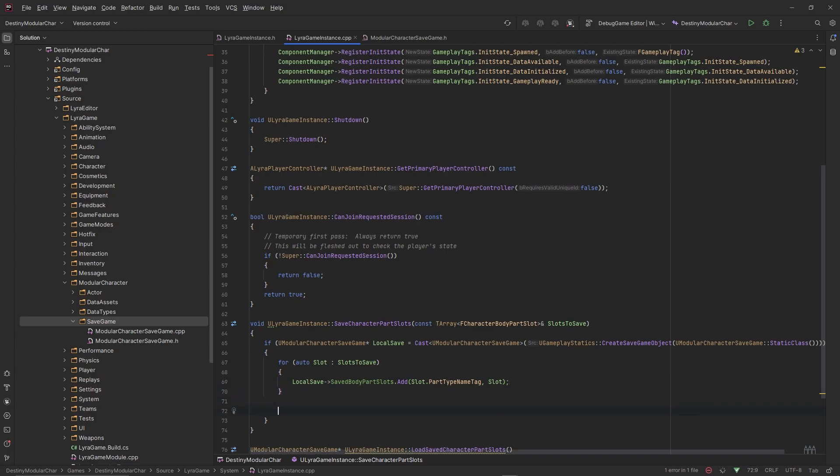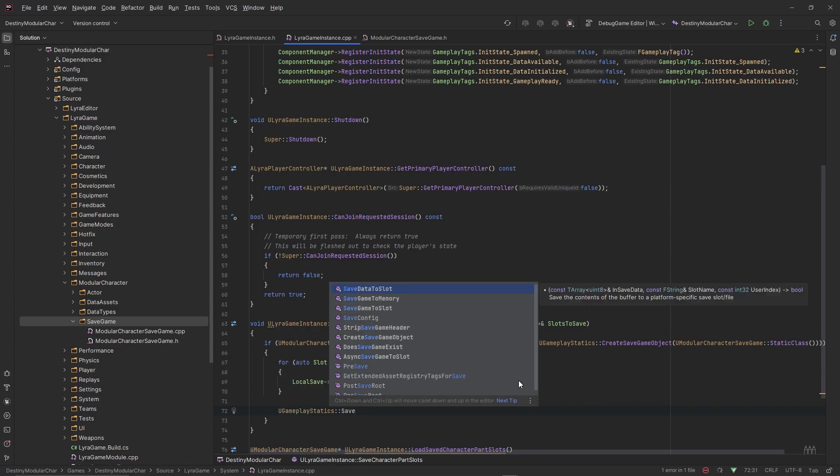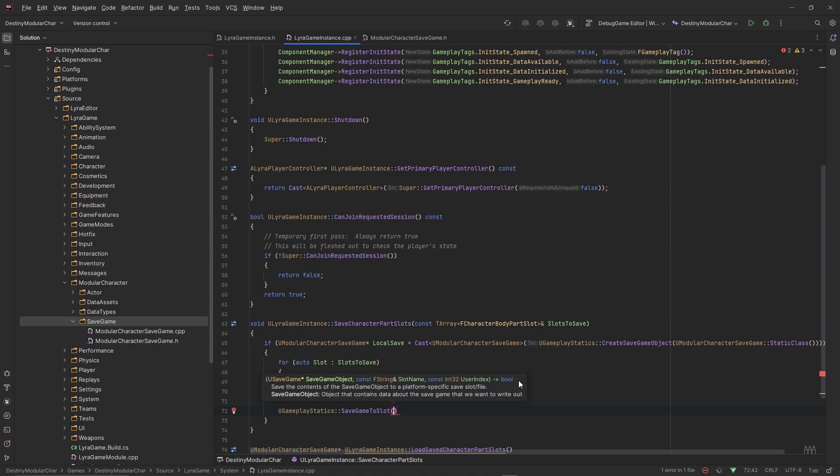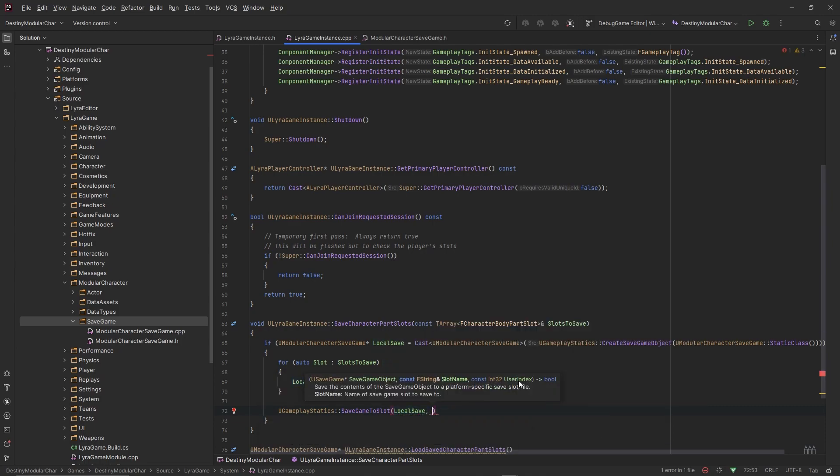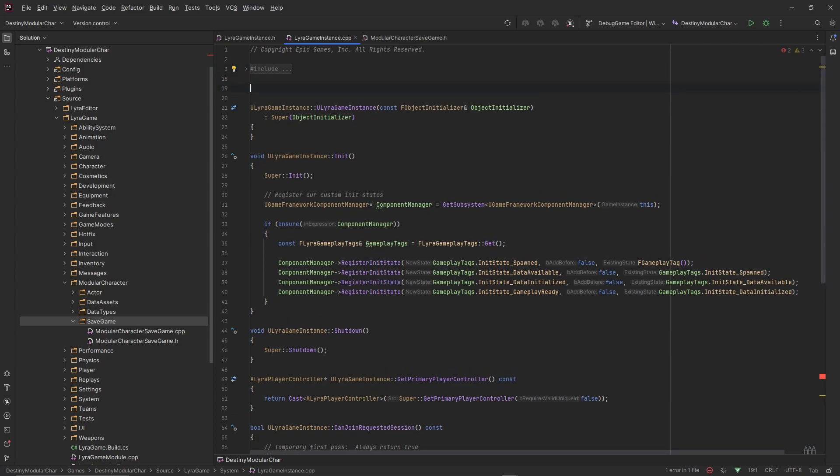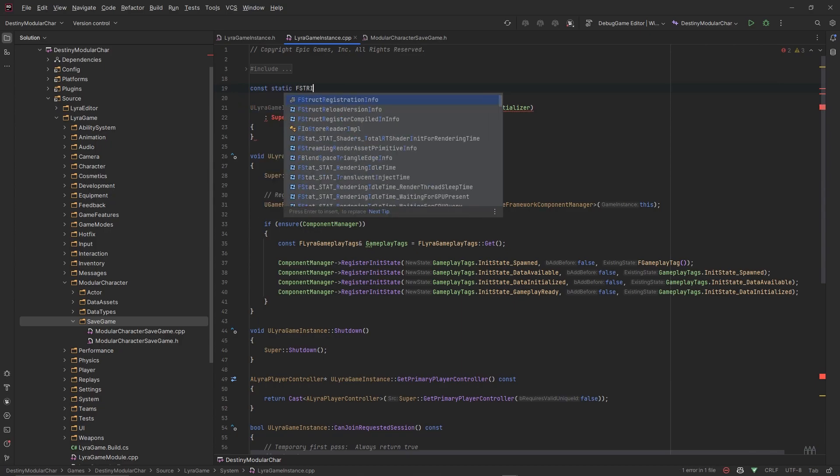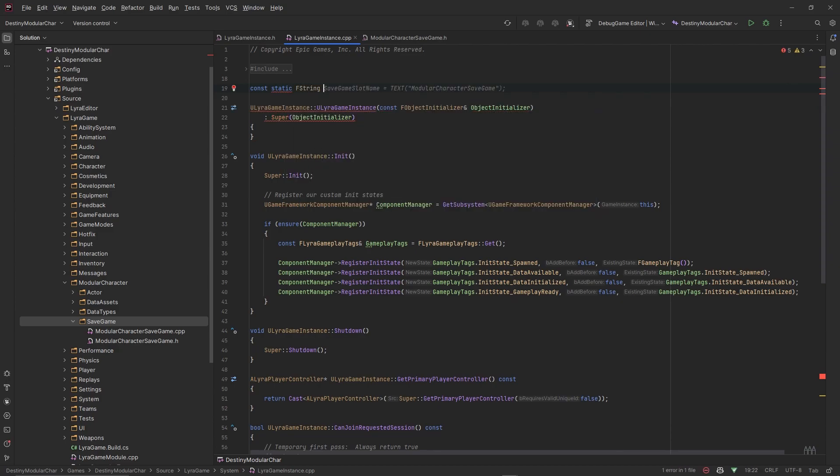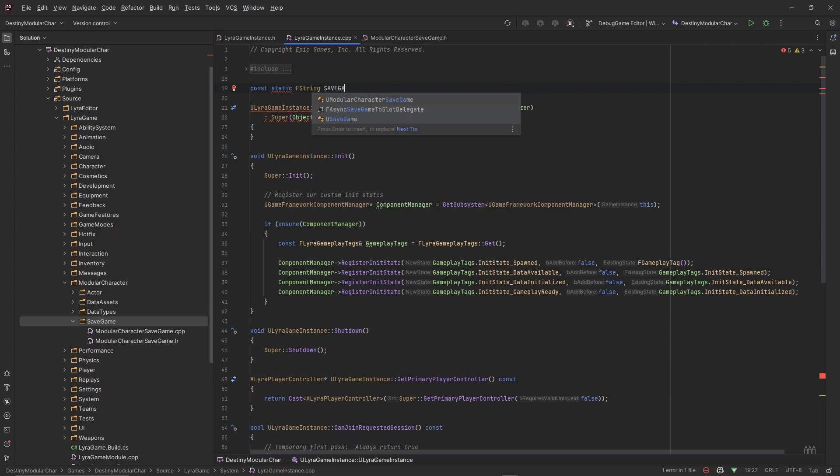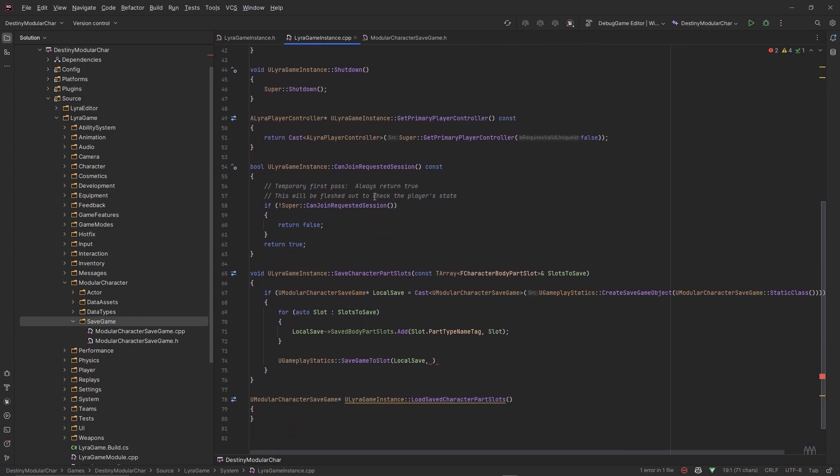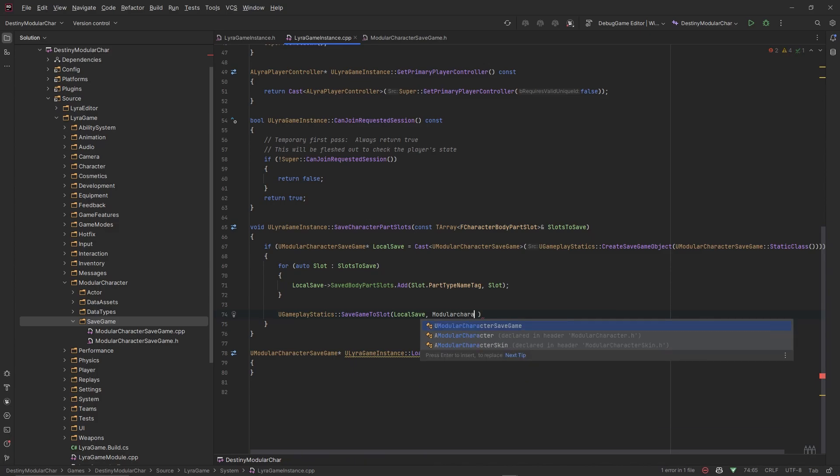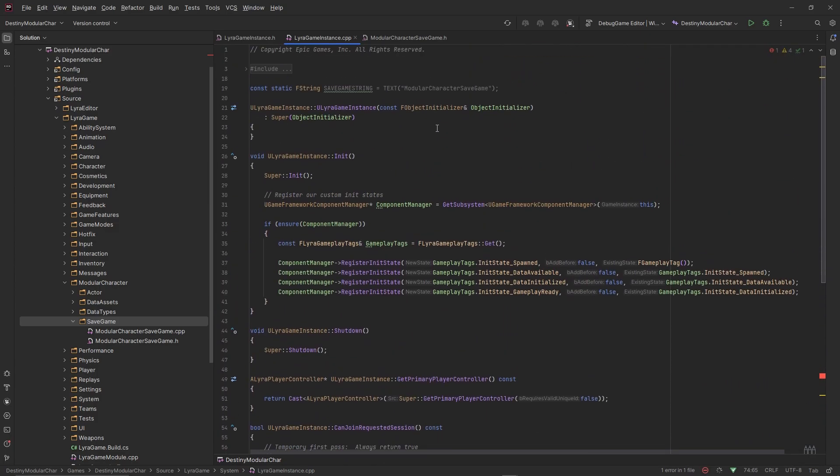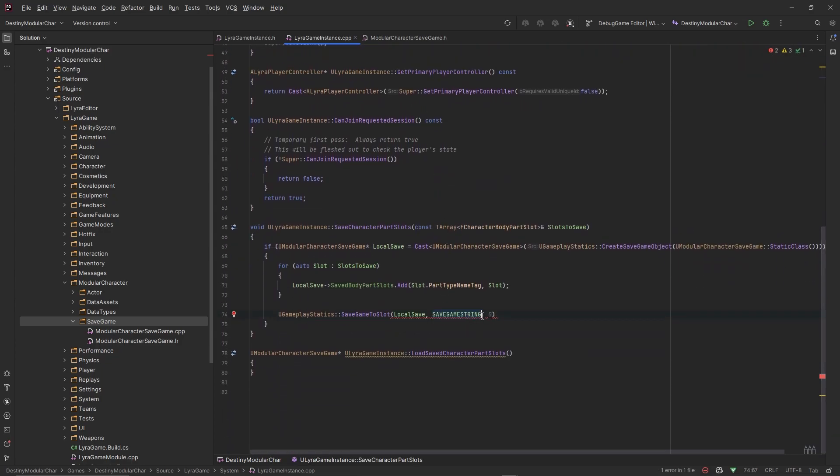Then we need to go ahead and call, once that's done, UGameplayStatics::SaveGameToSlot. This needs to take in a SaveGameObject, so we want to give it our LocalSave object. It also needs to take in an FString, so what we're going to do is declare a static FString at the top of this class. Let's make a const static FString, set this as our SaveGameString, and we want to set this equal to ModularCharacterSaveGame. Now we can use this static FString all throughout the save system. We'll use our SaveGameString and then slot zero for the user index, and this will save the game for us.